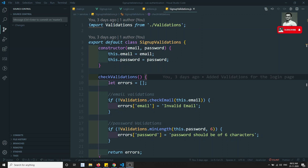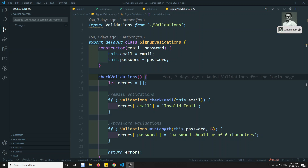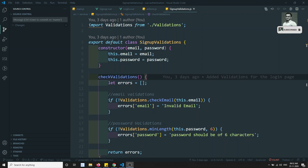Hi friends, this is Leela. Welcome to my channel. We are learning about VueJS authentication. In this video, we will try to see how we can rectify the error — how we can show the error if there is an error coming from the server side.